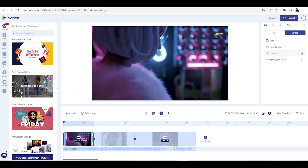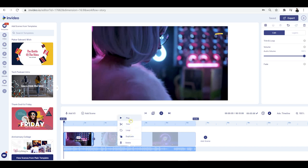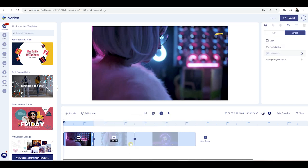Underneath the video you have the music option. You can edit it by clicking on edit, delete it and replace it with another bit of music, duplicate, loop, or trim it to make it smaller. If we want to delete this, click delete.